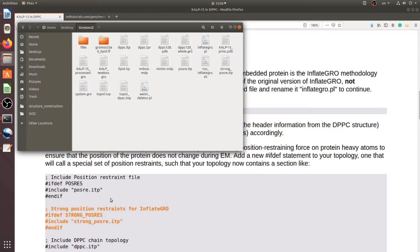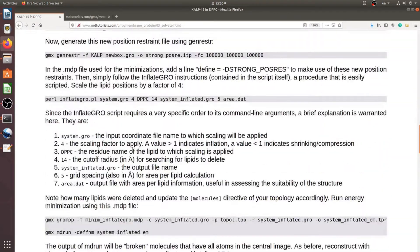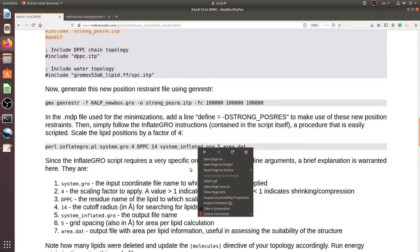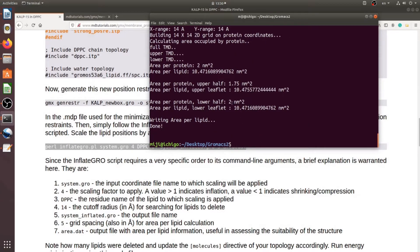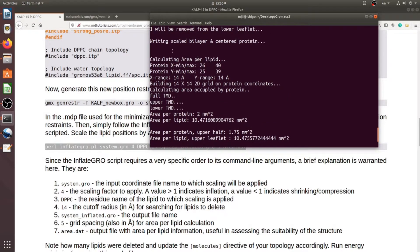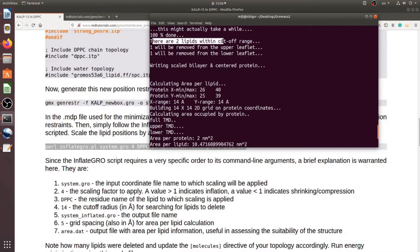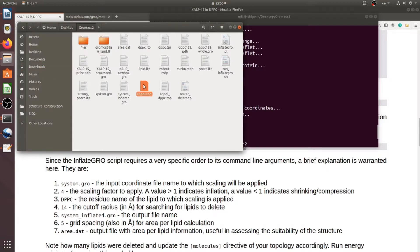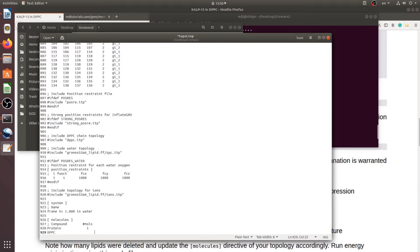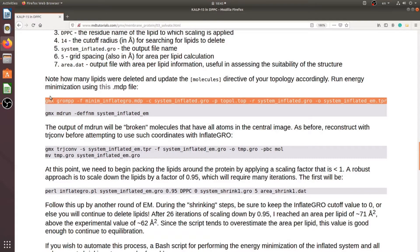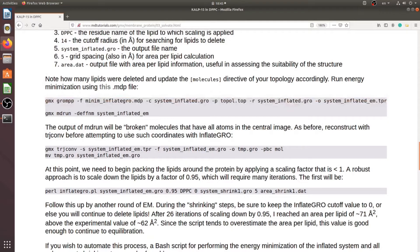I download InflateGRO and run this command. After this command you should check around the structure — two DPPC molecules were removed from the upper and lower leaflets, and therefore we should update the topology file: DPPC 128 minus 2 equals 126. Now we run energy minimization and then run the MD run.